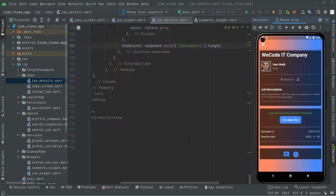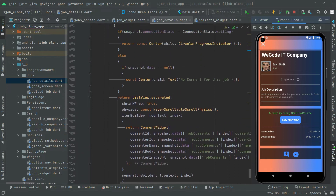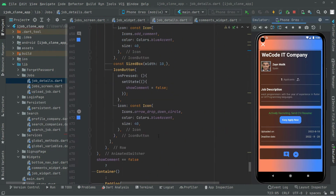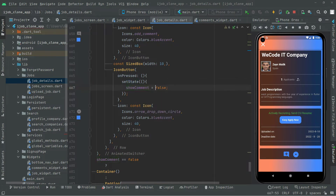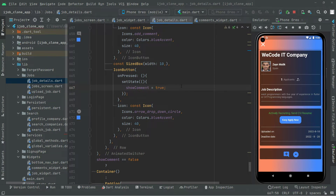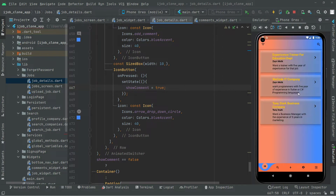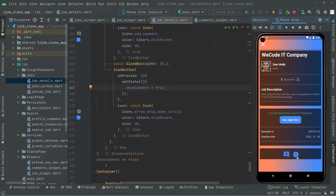It's not showing the comment — let me just check that button. Everything is just fine. There we go with the button. In the onPressed event, we set show comment to false — that's the reason it's not showing the comment. So we will simply set this to true and hot reload the app again. Loading... there we go.